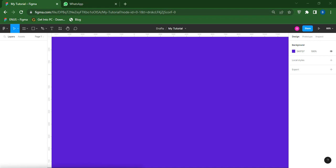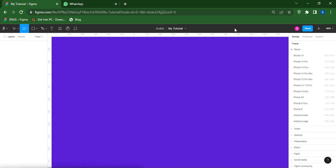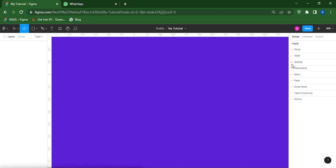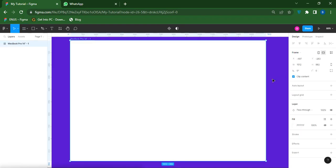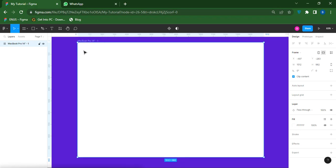To create a grid in Figma you need to select the frame you want to create the grid on. Let's say for instance you take a frame here — you can pick depending on the frame you want to work on. Let's say I pick Desktop just for example, so it has been highlighted already, then you will name it — let's say 'my tutorial'.